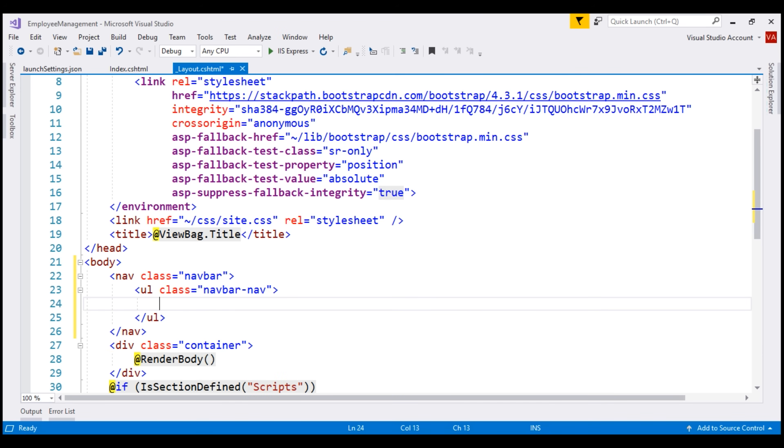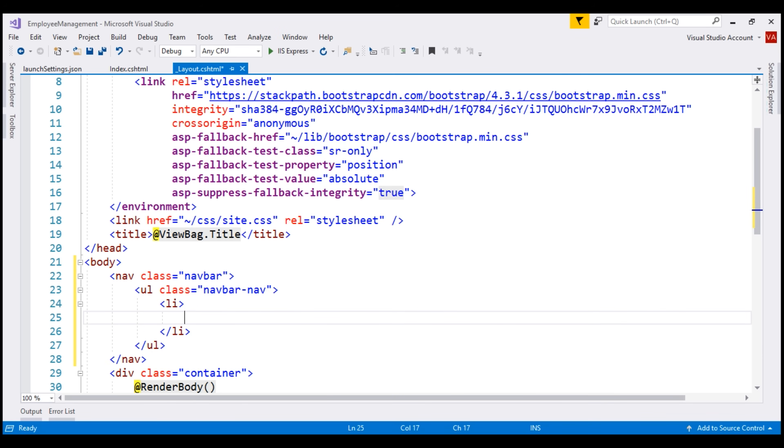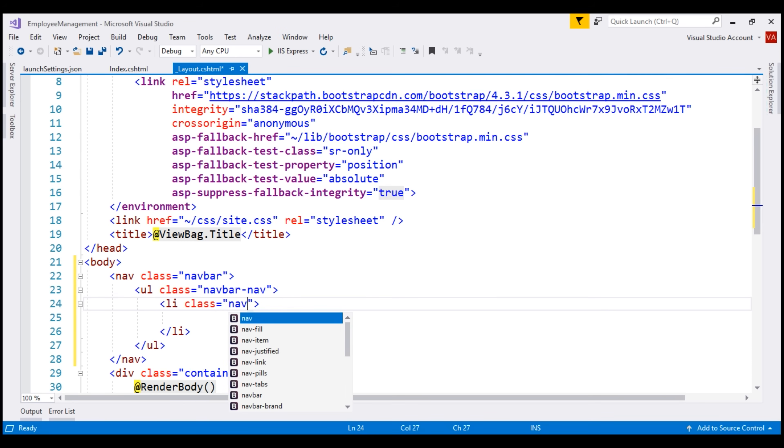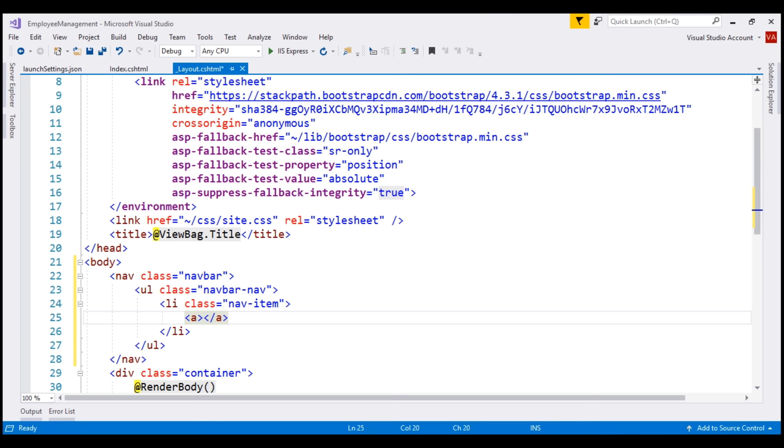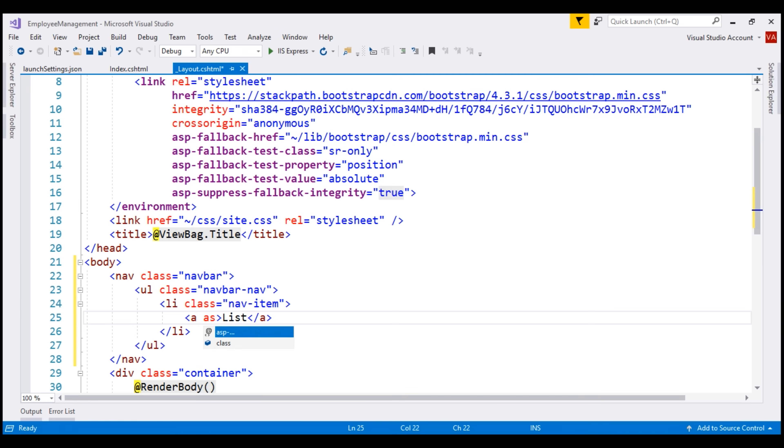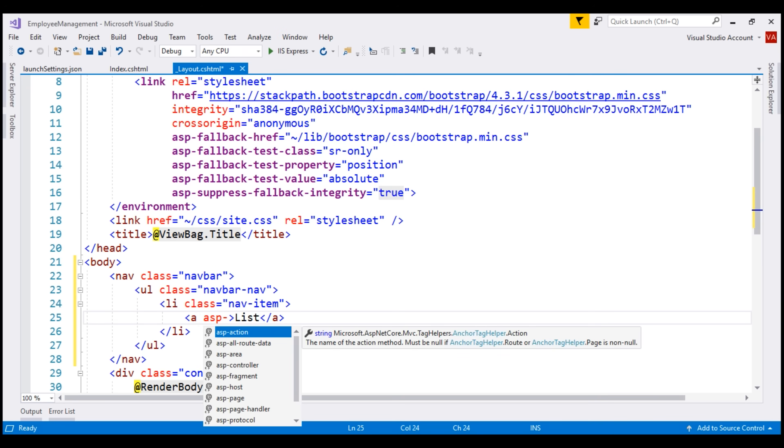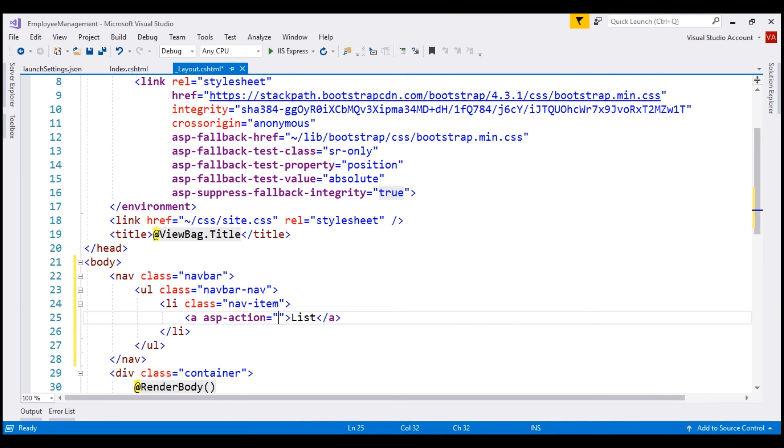Inside the unordered list, we create a list item and then use the bootstrap nav item class for styling. Inside the list item, let's use the anchor tag helper and create the list navigation menu item. When we click on this menu item, we want the index action of the home controller to be executed.